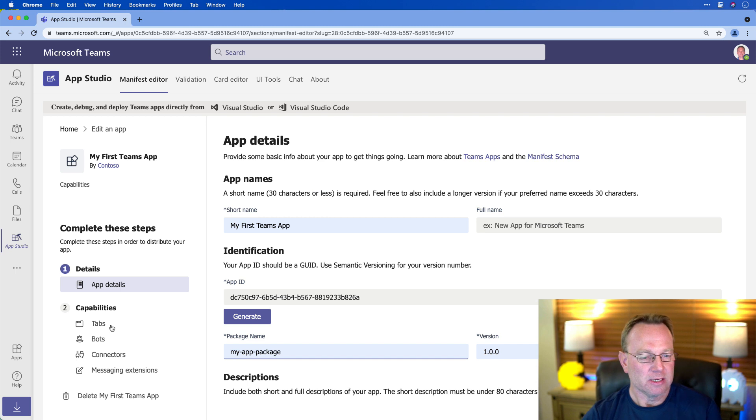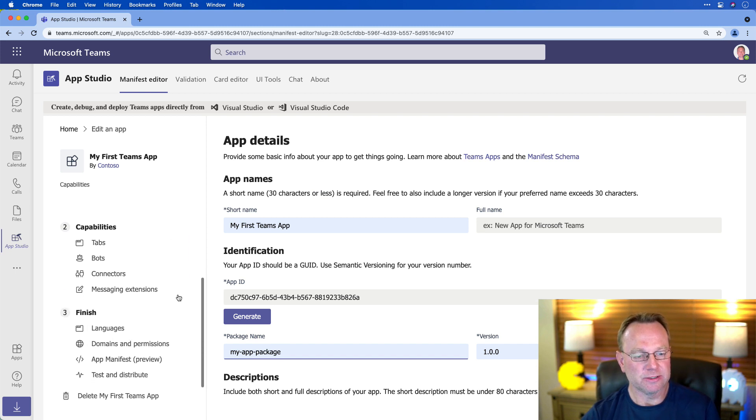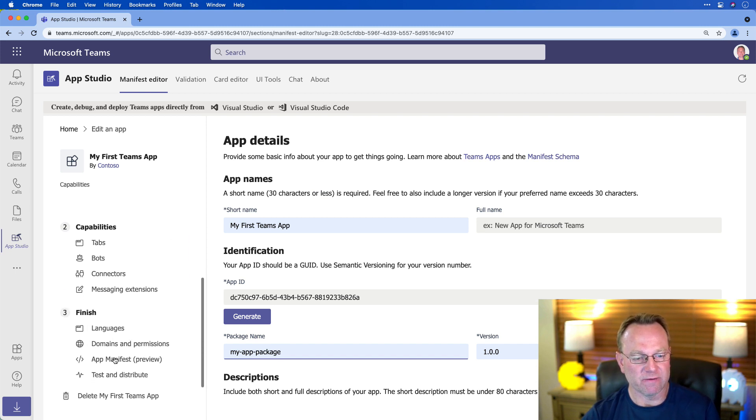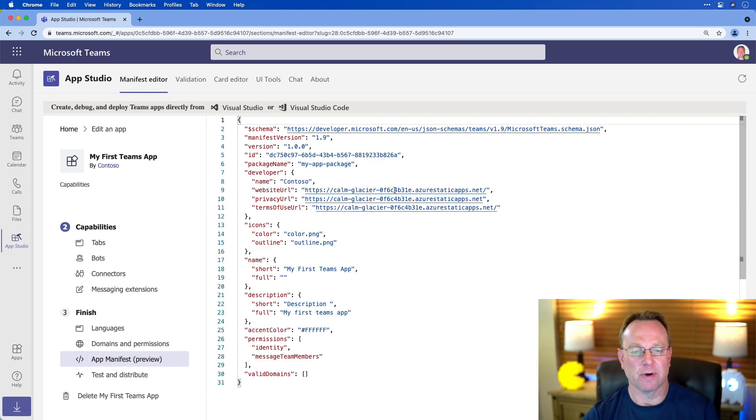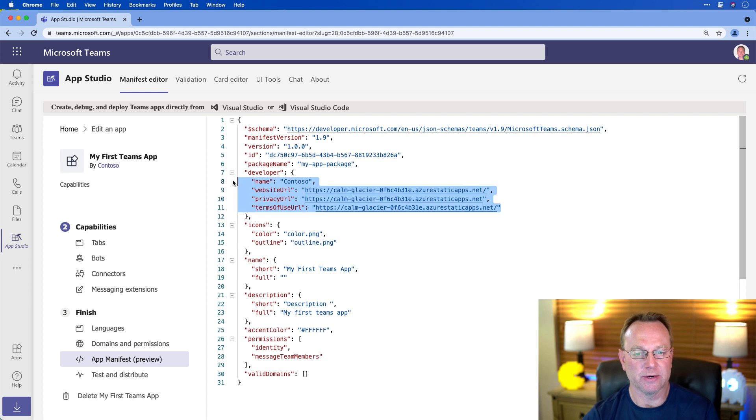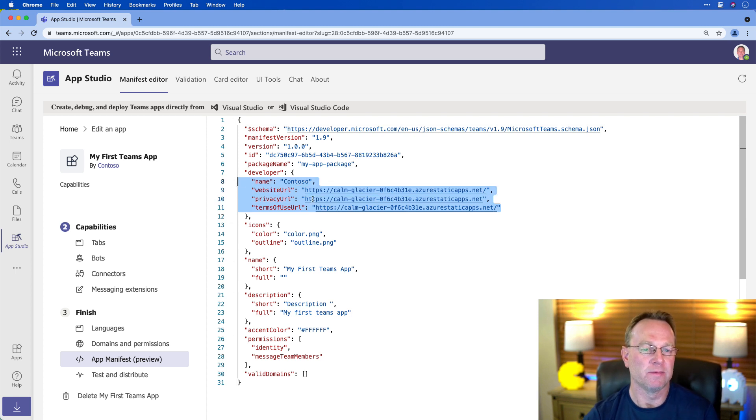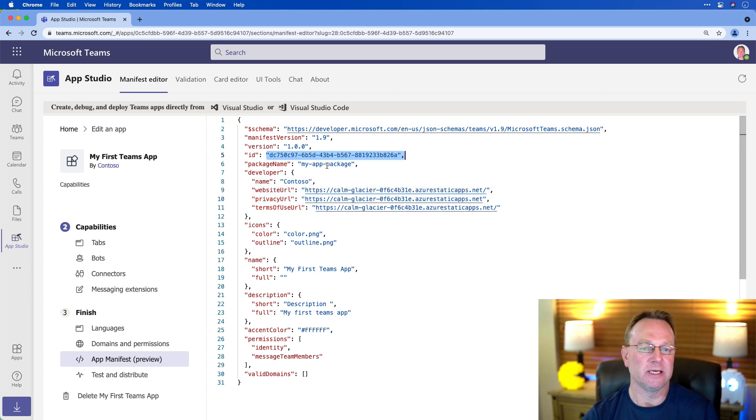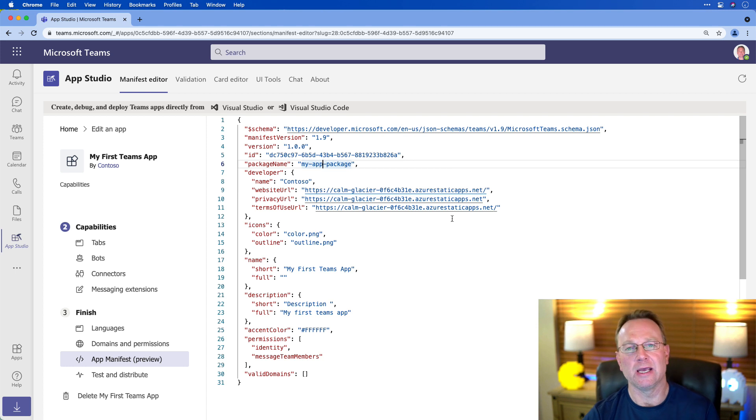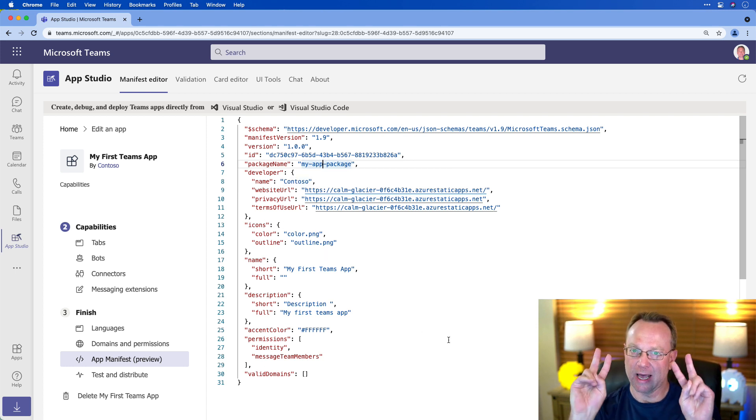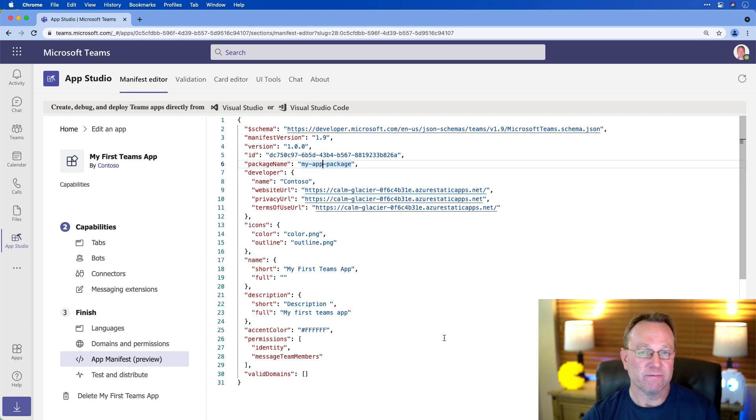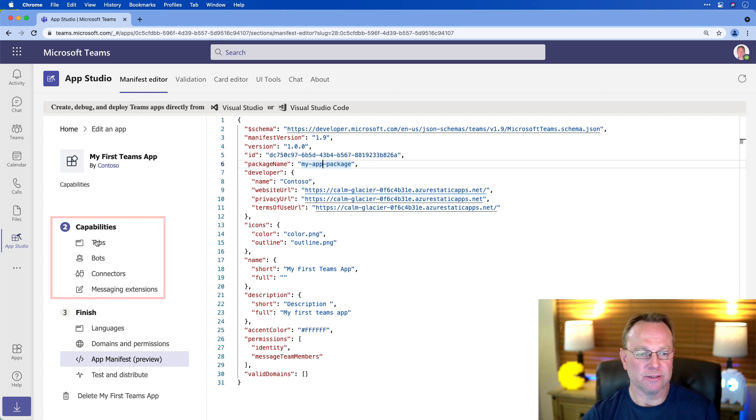Now, the next thing we're going to do is look at the manifest. So this is what it generated right here. All that info I've been entering went into this JSON file. So you'll notice there's my app ID, my package name, my company. But there's nothing about these things called tabs yet. But we can fix that.